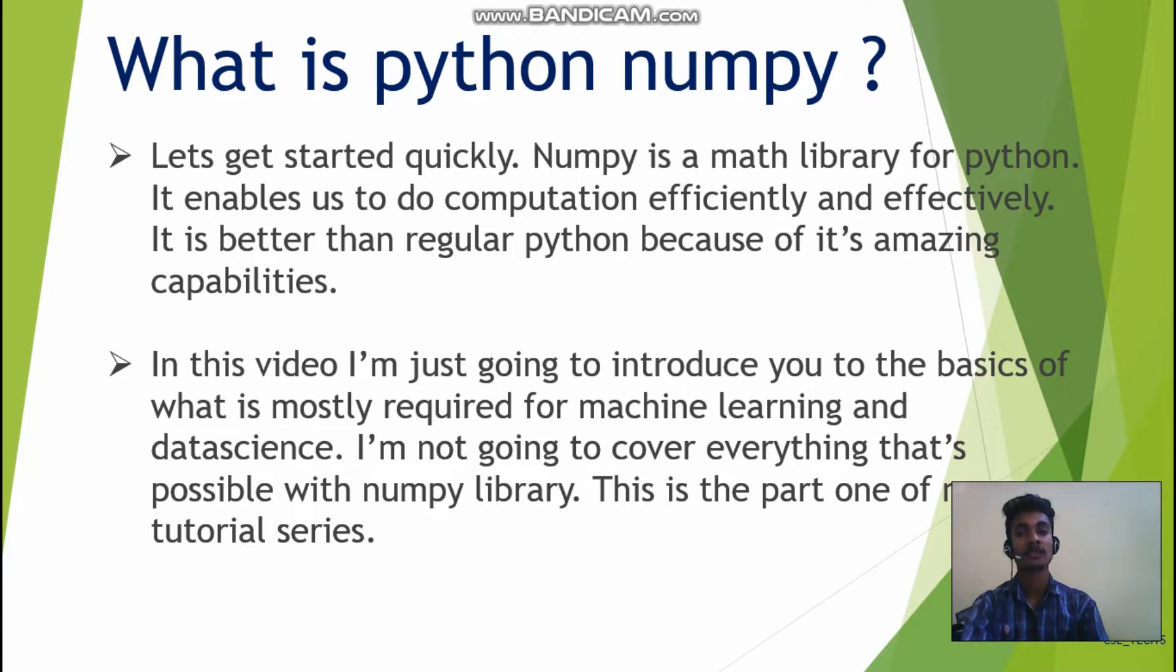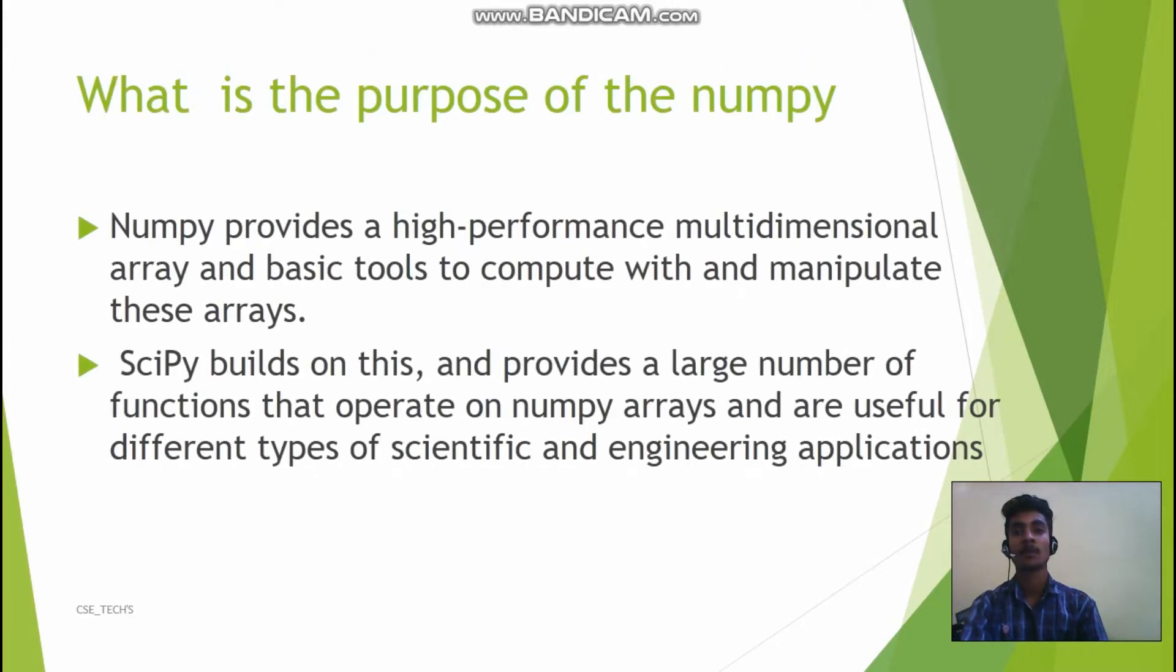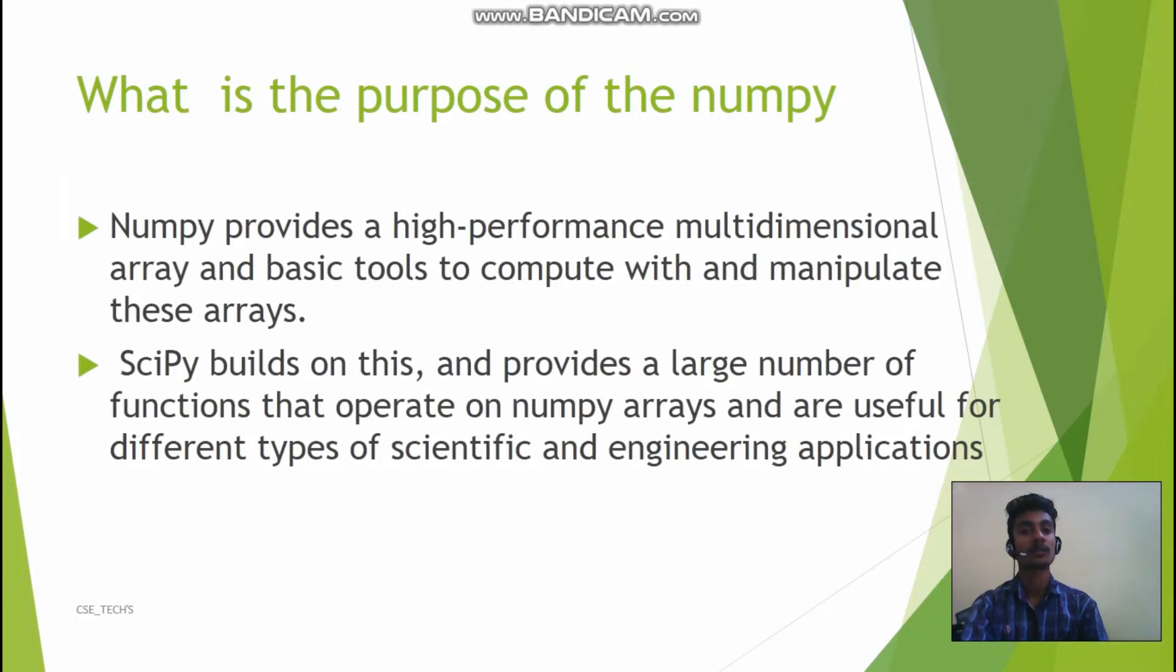In this video I'm just going to introduce you to the basics of Python mostly required in machine learning and data science. Let's look at the purpose of numpy. Numpy provides a high-performance multi-dimensional array and basic tools to compute with and manipulate these arrays.